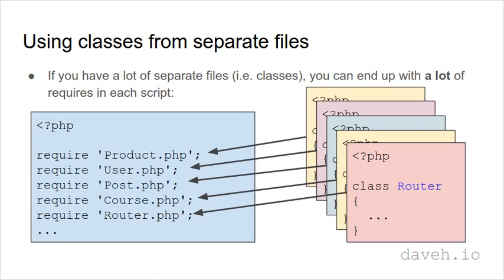If we have a lot of separate files or classes we can end up with a lot of requires in each script, which is messy and difficult to maintain. And every time you add a new class you've got to require a new file.